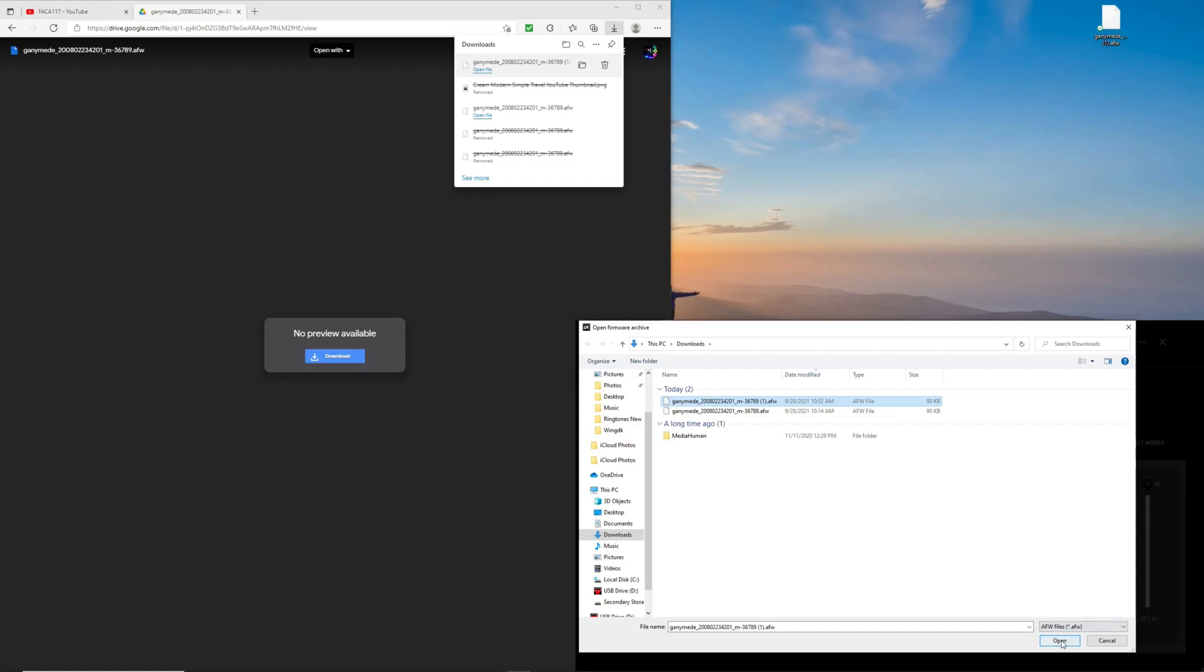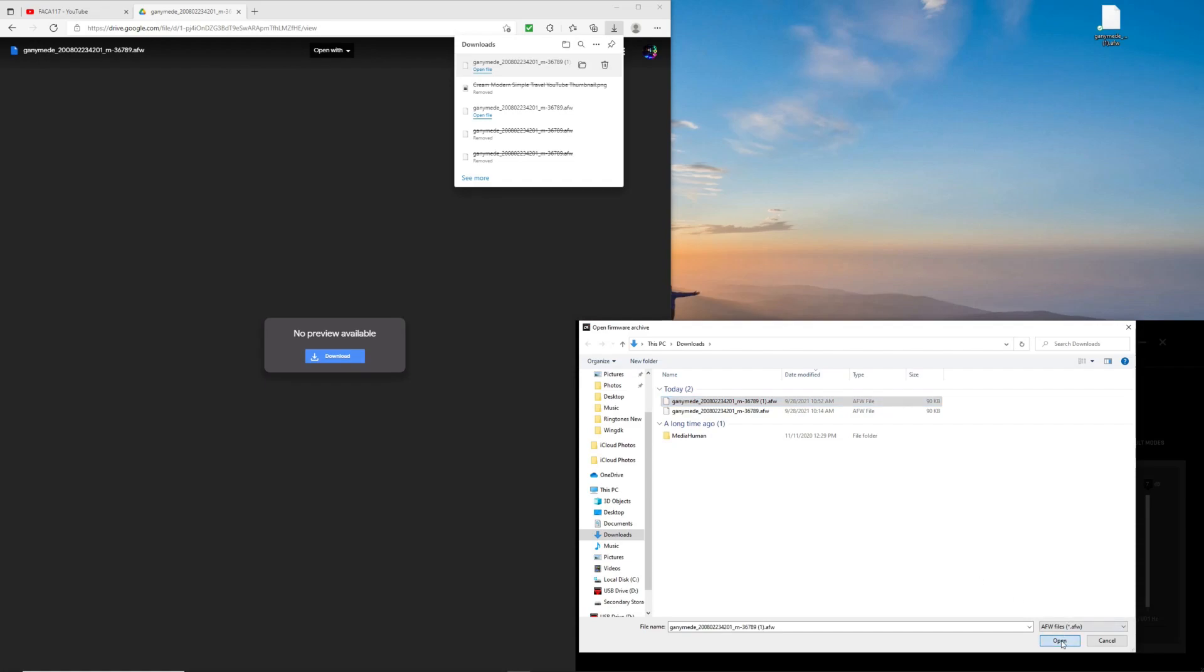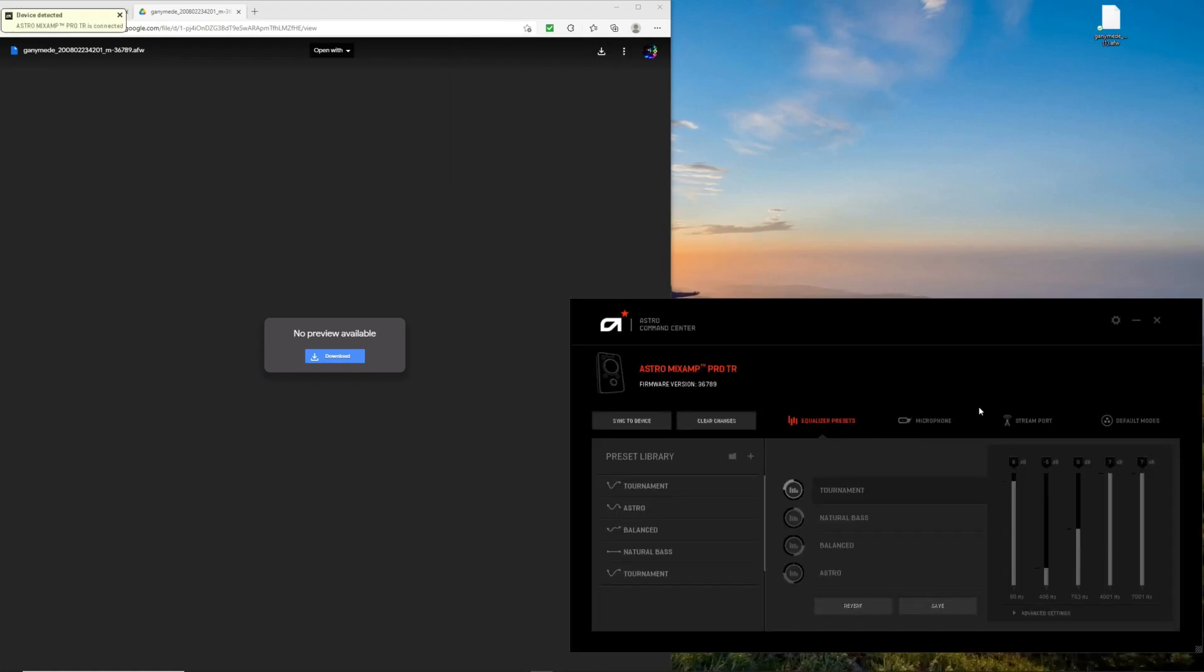There's that. Open it. Firmware update and all that. Yes. Okay, then.